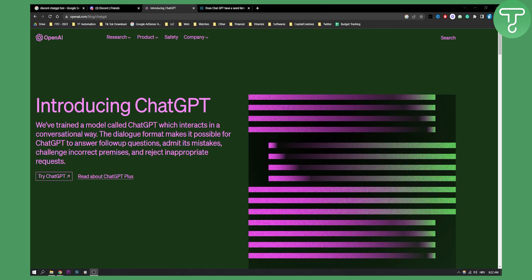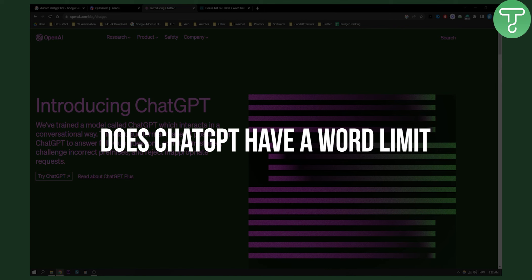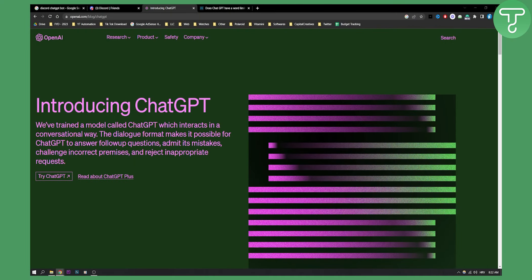Hello everyone, welcome to another ChatGPT informational video. Today I will show you does ChatGPT have a word limit?